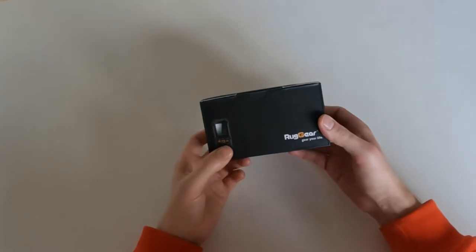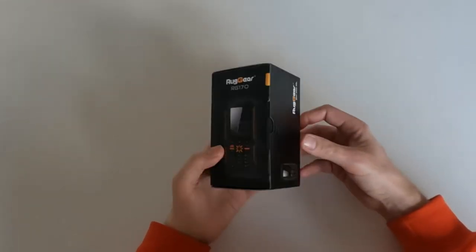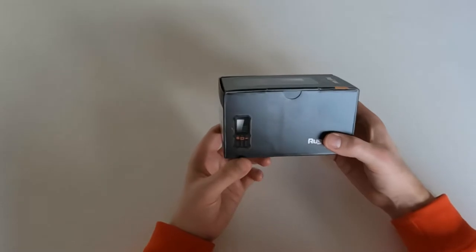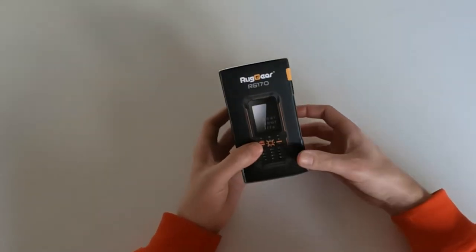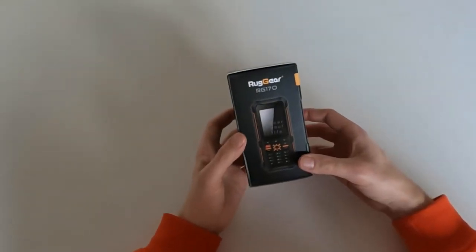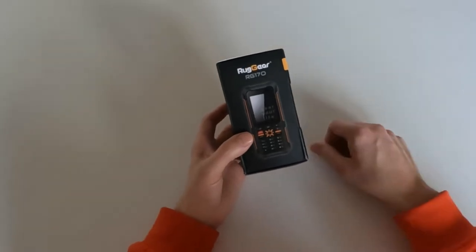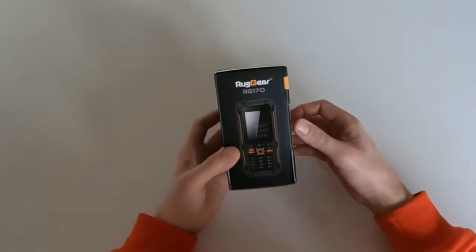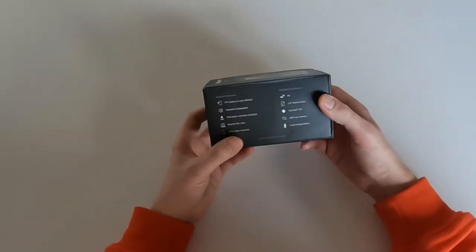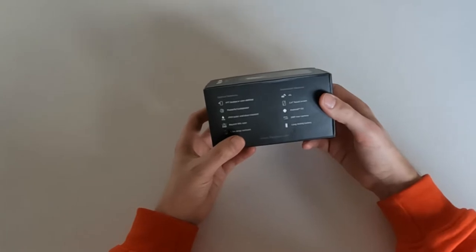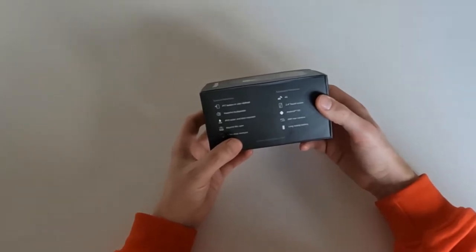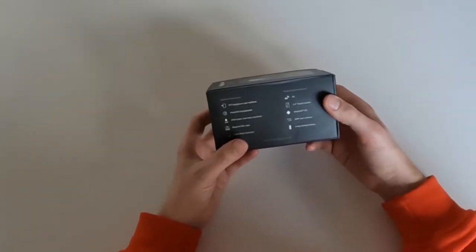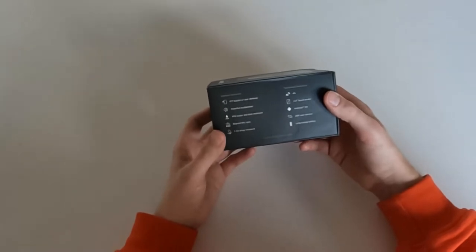So this is a Ruggear RG170, at least I hope it is having not yet opened the box. It's a rugged Android candy bar phone which uses, according to the website, Android Go 8.1 Oreo but without Google Apps.